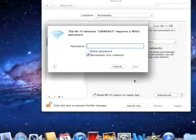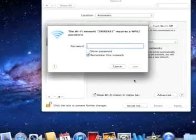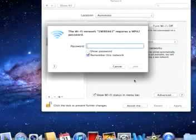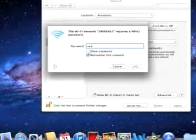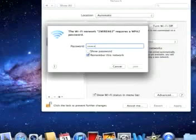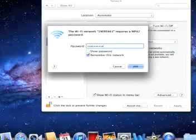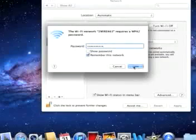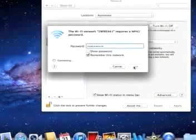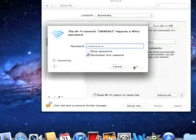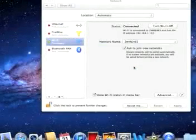Your network may not have a password, but if it does, go ahead and enter your password. Once your password is entered, click Join, and you should connect.